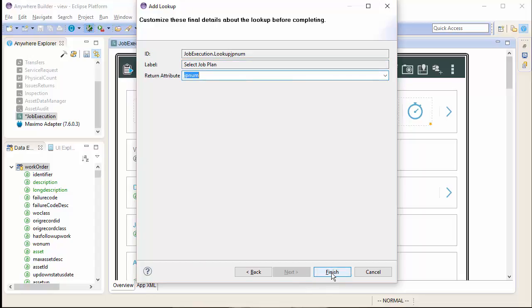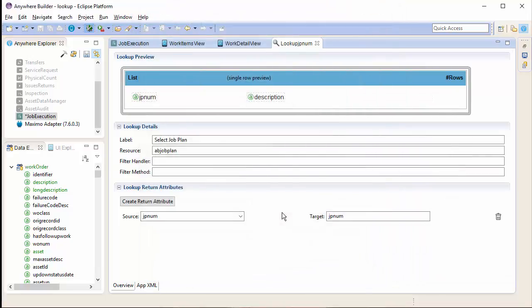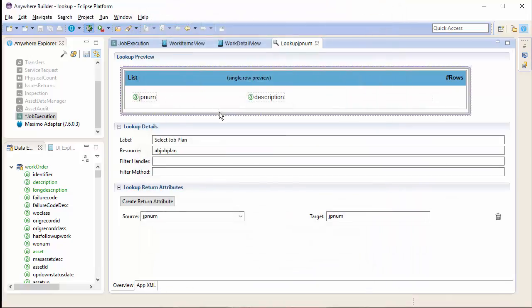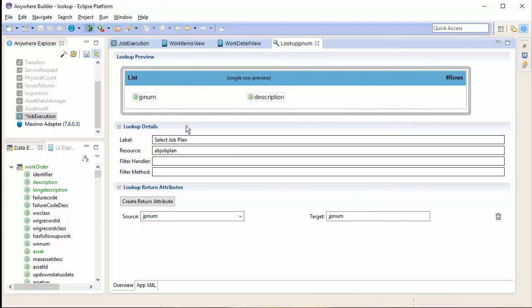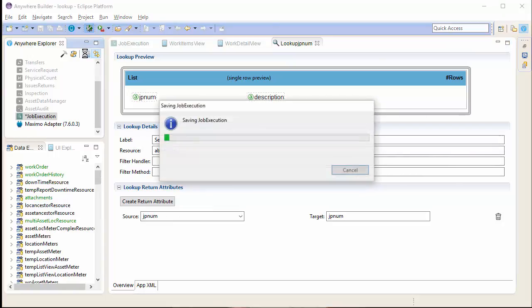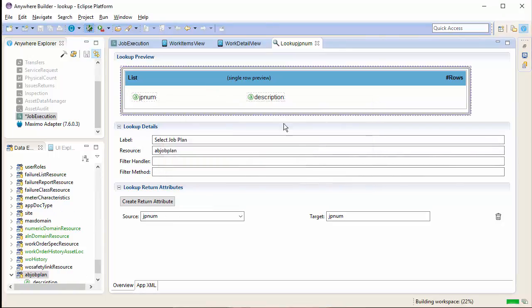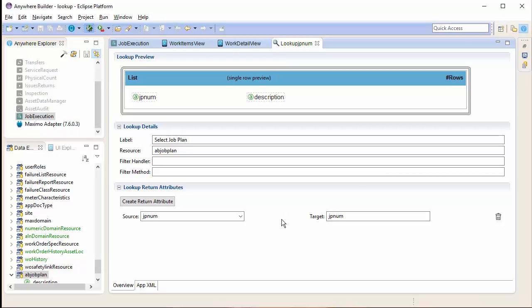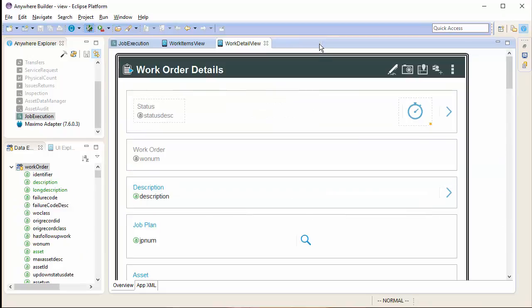Clicking Finish will automatically create my lookup and any necessary resources in the app XML. As you can see, at the top, we have a preview of a single row in that lookup.